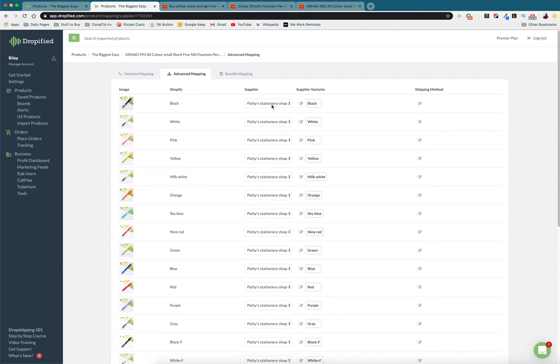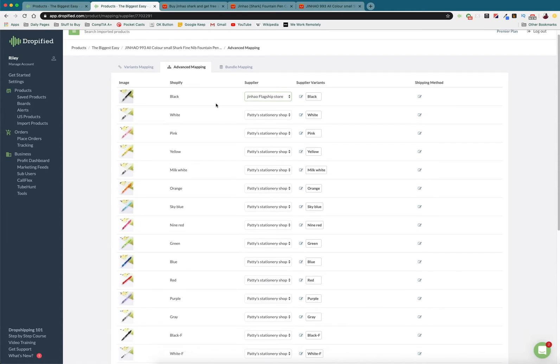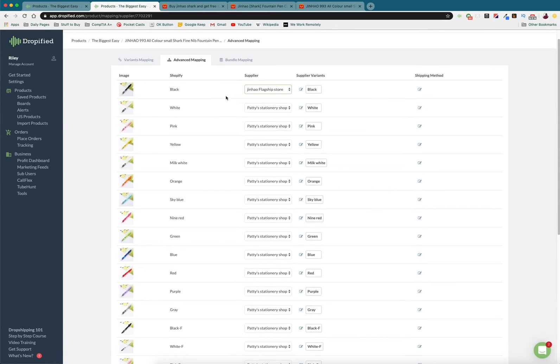You can change it to the default of the Jin Hao flagship store. So you can actually pivot and adapt so that as inventory comes and goes, you can make sure your customers don't have to wait for restocking times.